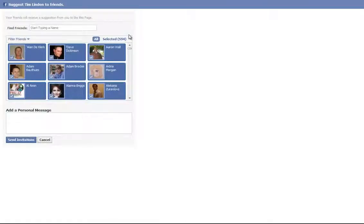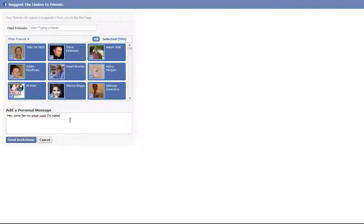Now you see it's done. I'm going to say, come fan my page — I'm making a video showing people how to do invites.